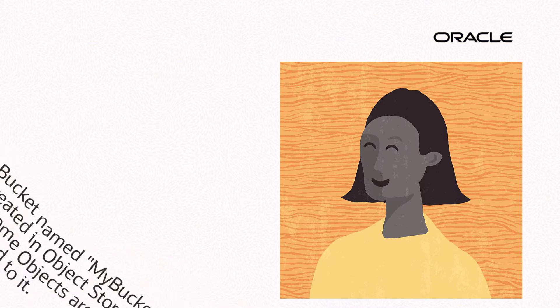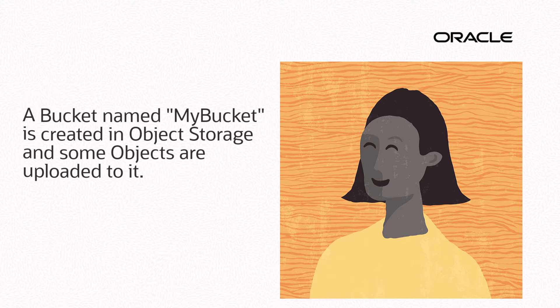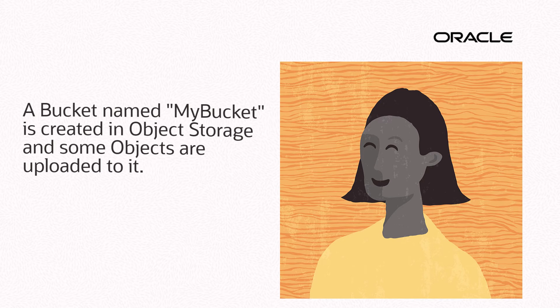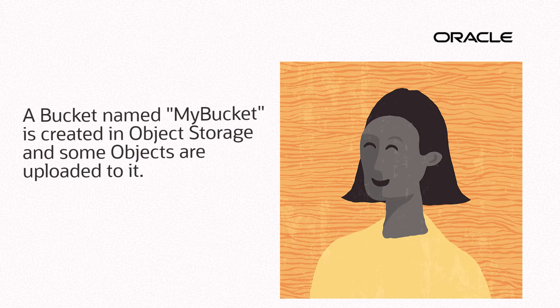I have already created object storage by name MyBucket and uploaded some objects to it for this video.